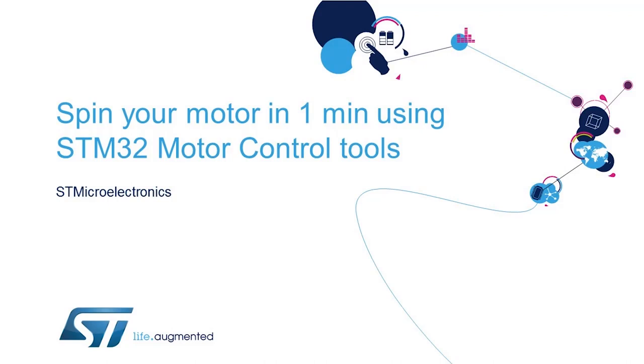Hello, my name is Greg Gumkowski, and I am a product marketing engineer at STMicroelectronics. In this video, I'm going to show you how to use the STM32 microcontroller motor control tools to quickly get your motor spinning.